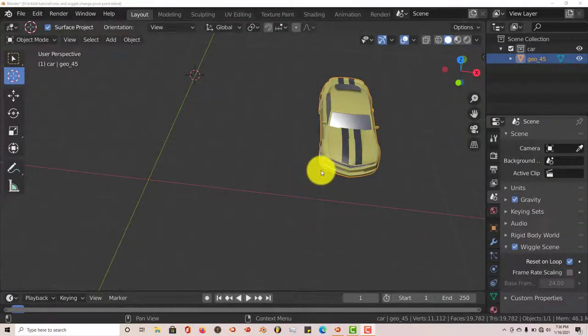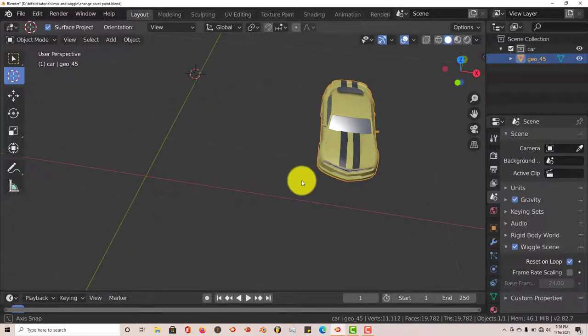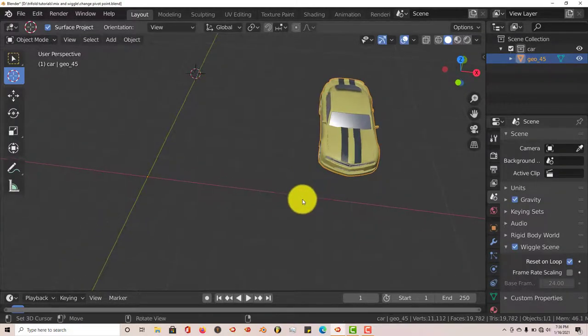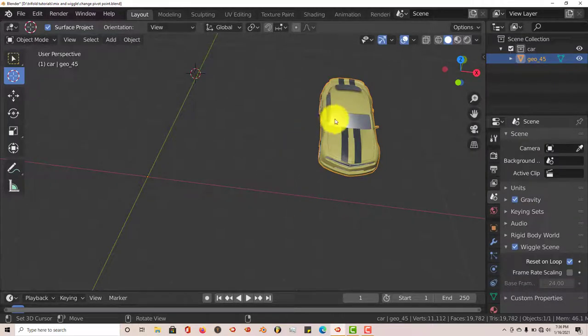Hello, this is Tola from Trifold Productions with a quick tip. In this quick tip, I'm going to show you how you can change the pivot point on a model that you're working on in Blender.